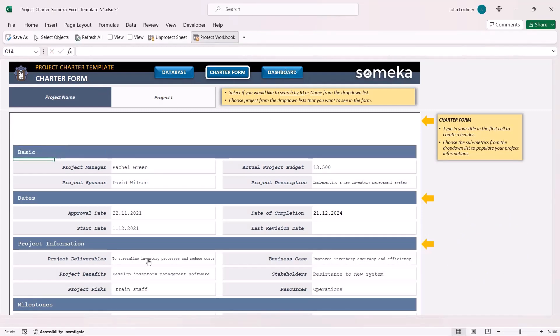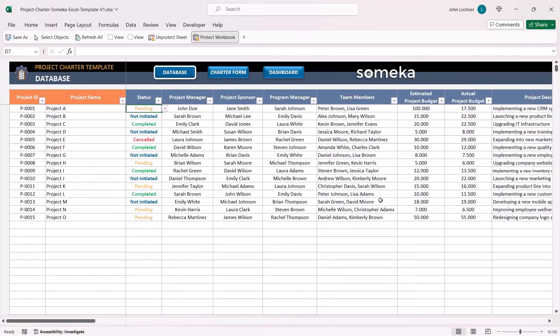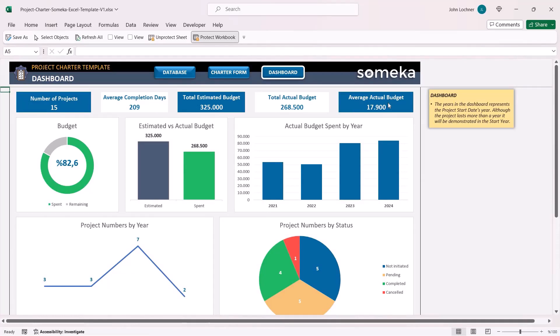And lastly you can see the results of your project depending on the data that you input in the database section. You can see the number of projects, average completion days, total estimated budget, total actual budget, and also the average actual budget as well.